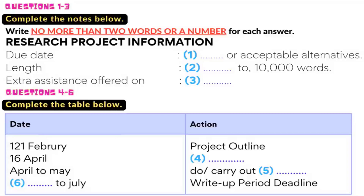And when should we be doing the research? Well, that's over a one-month period, essentially April to May. And the write-up? Well, you need to do quite a bit of research before you get going on your writing, so that's really May to July, with a due date for handing in on the 16th.